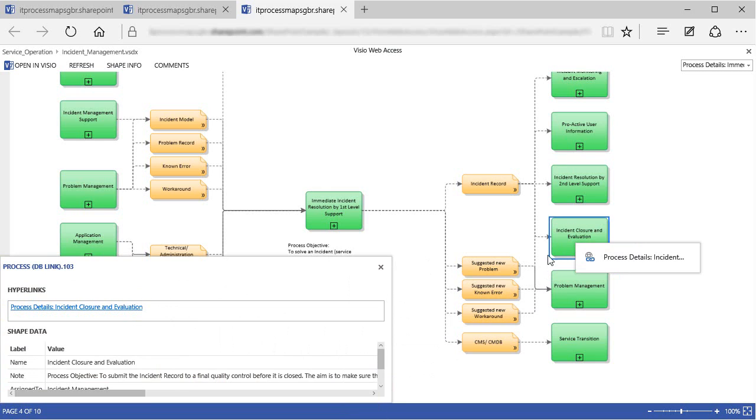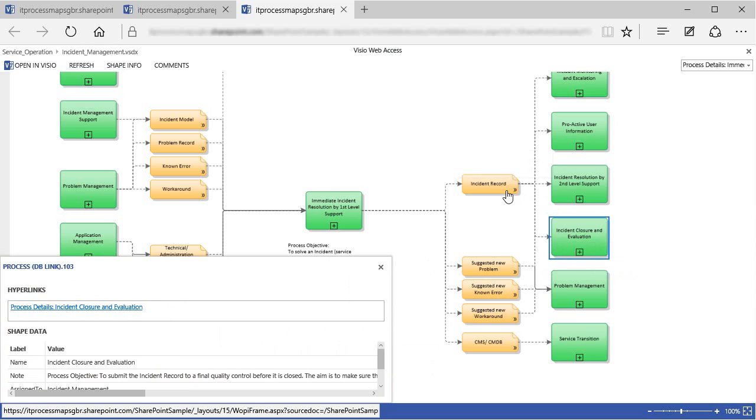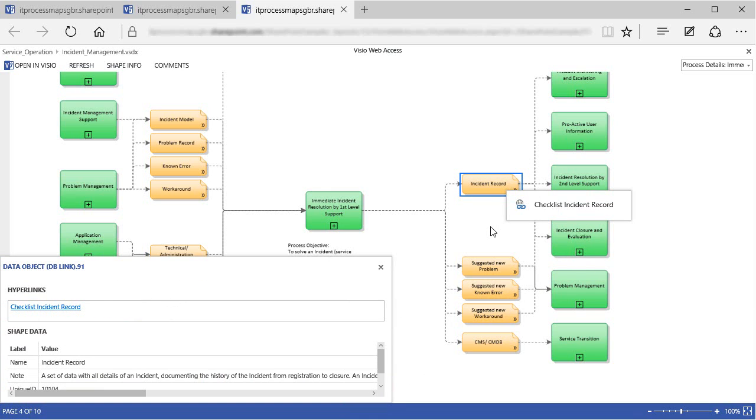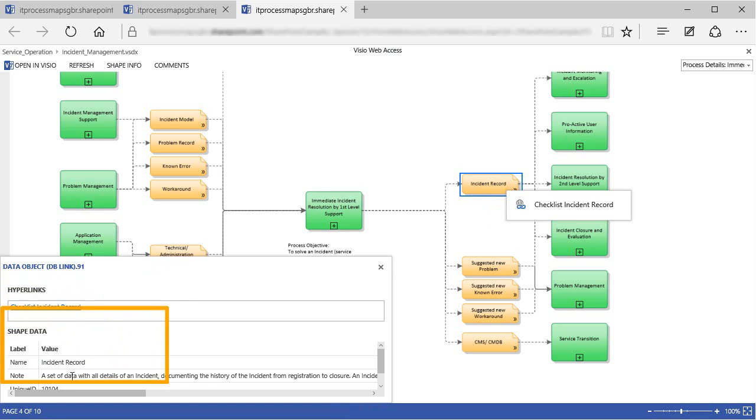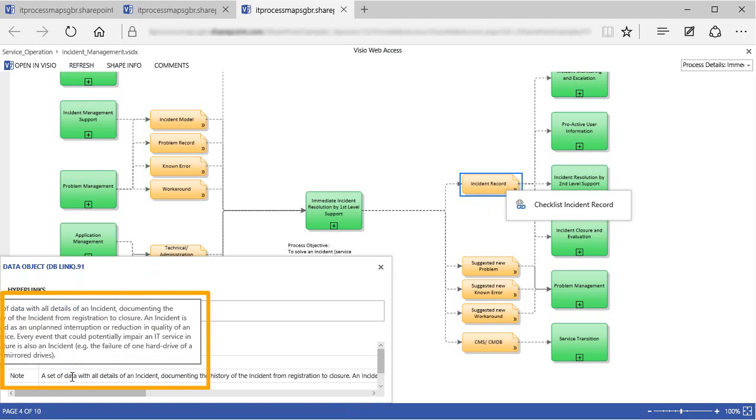The same works for data objects. If we click for instance on the Incident Record shape, we get to see the link to the checklist, the name of the object and again a short definition.